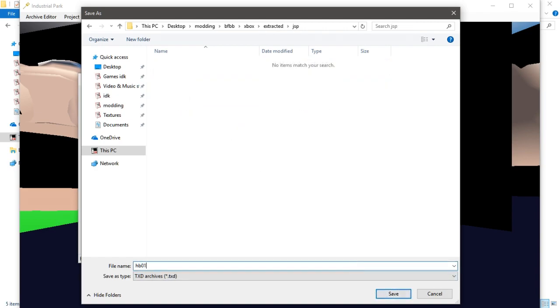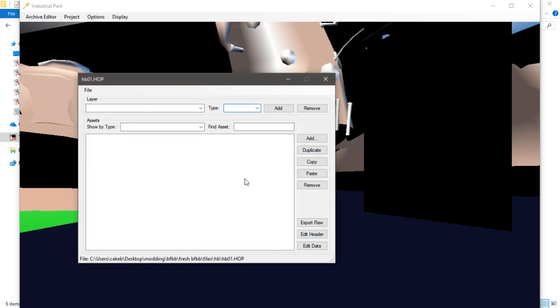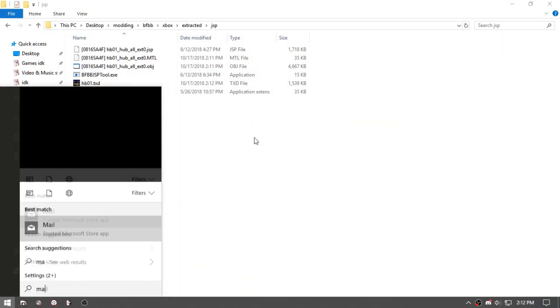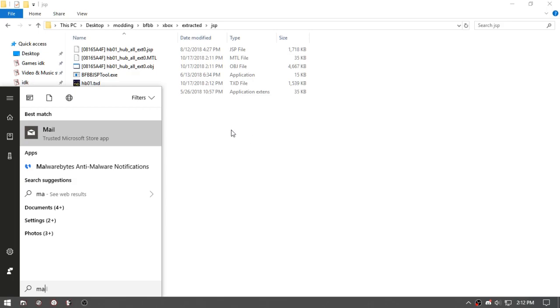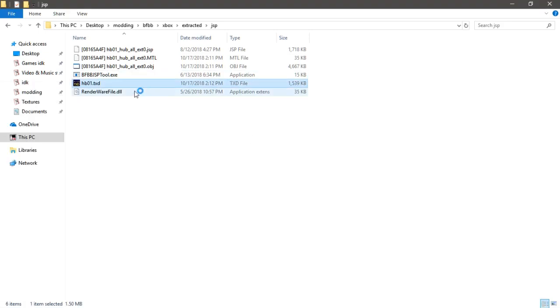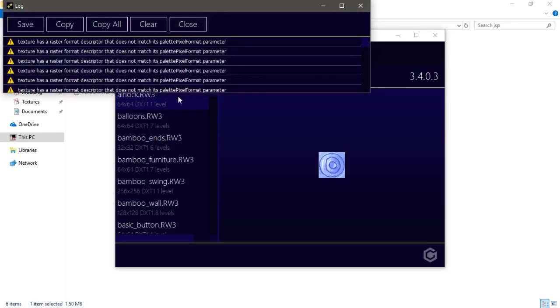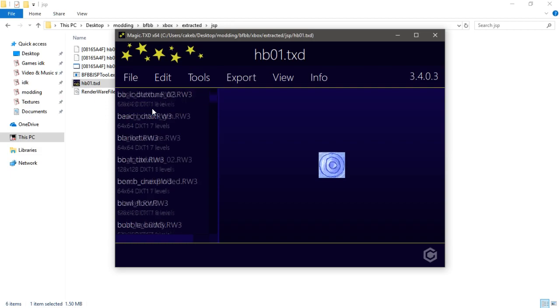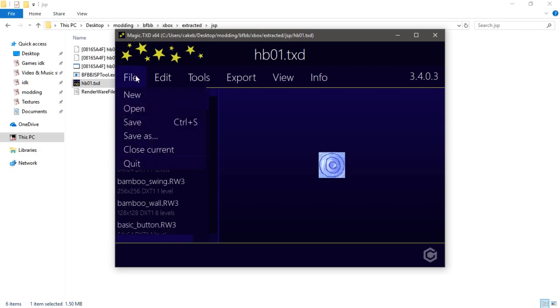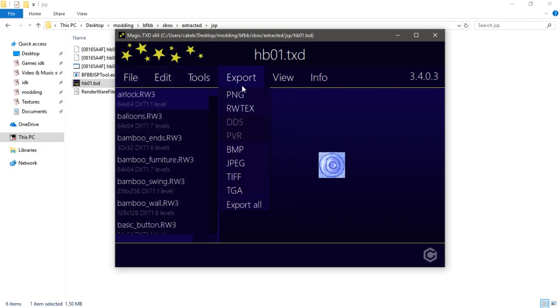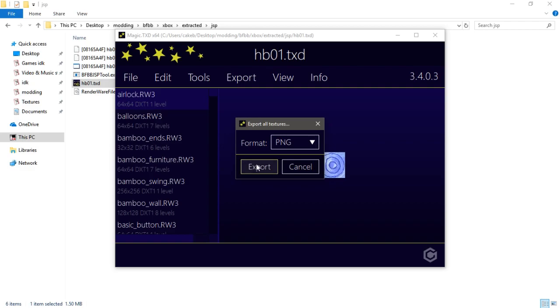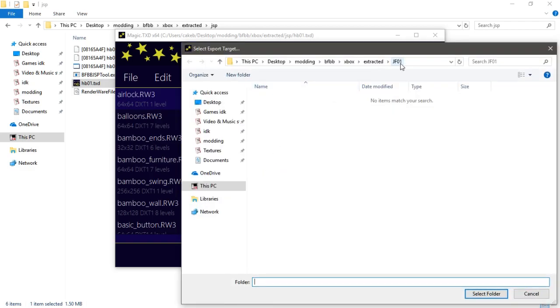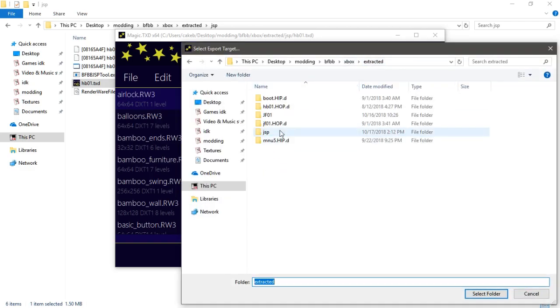HBO one, close out of that. You open Magic DXD. This doesn't matter, so you'll do export, export all, and it'll choose your folder. So we'll want JSP.